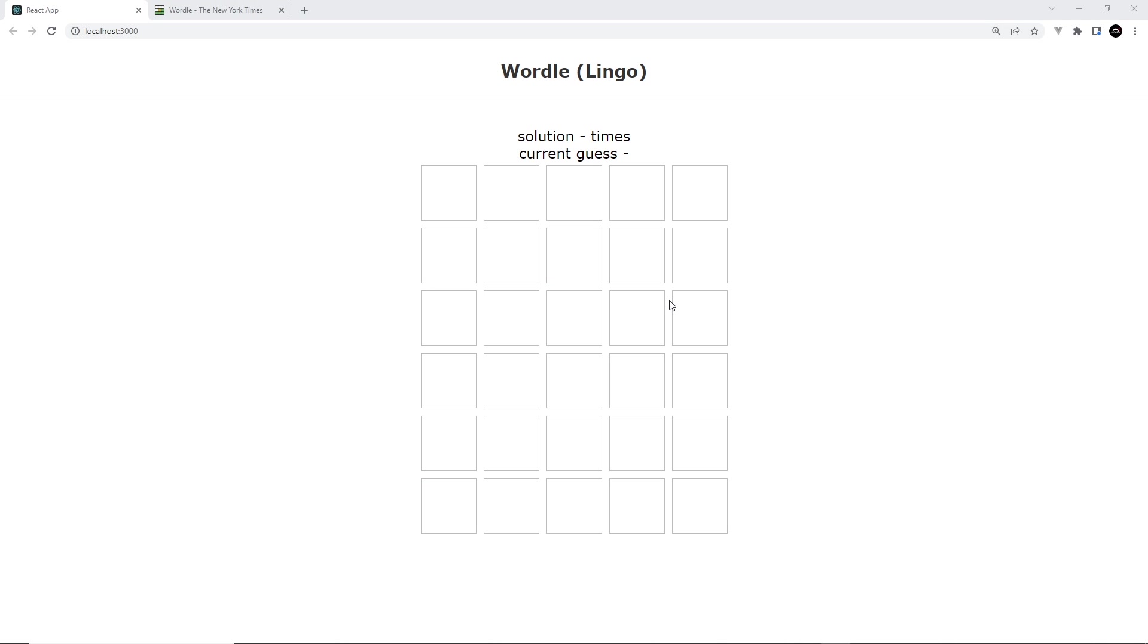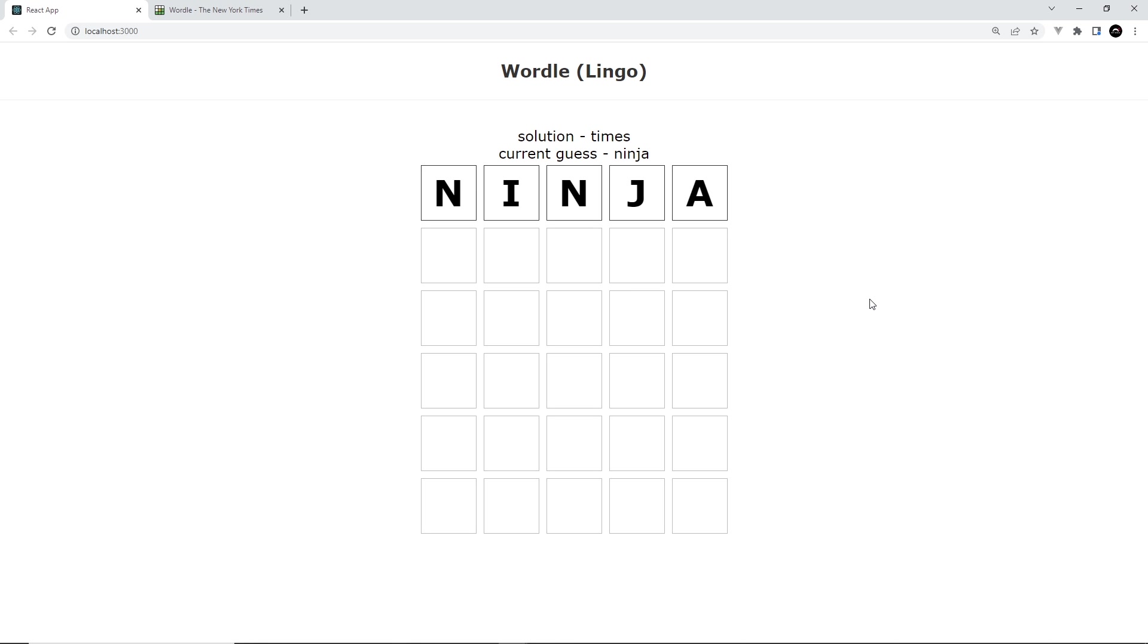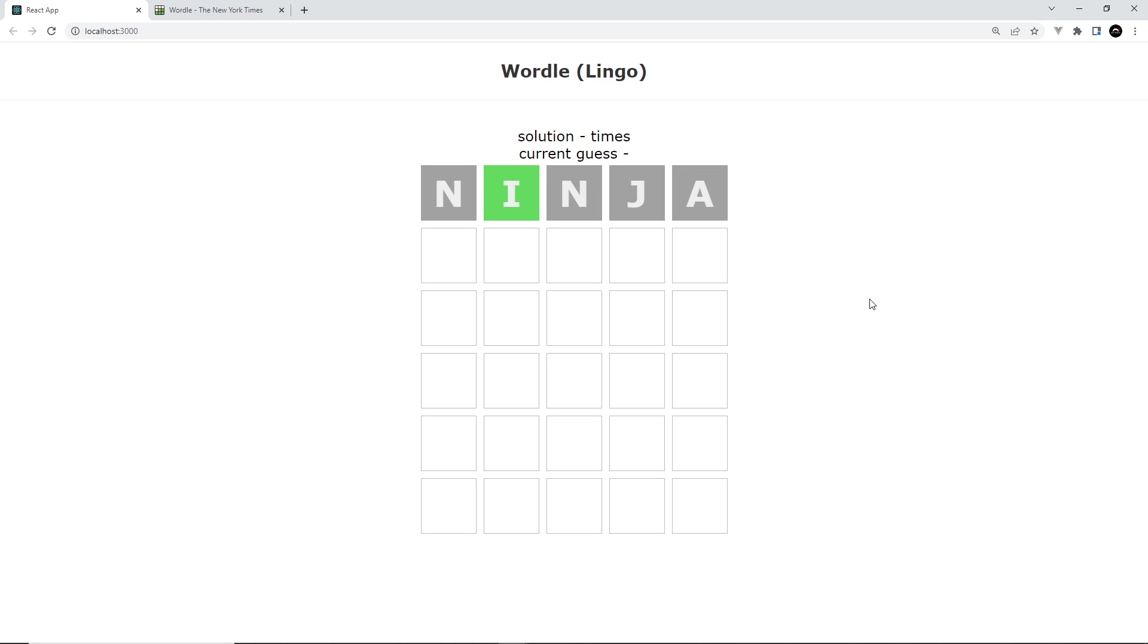So then my friends, we've come a pretty long way. Now we've implemented a lot of the game logic and we've also added a couple of nice animations as well. Next up, I want to make a little keypad that's going to sit below the grid and that's going to show us what letters we've used and which ones have matched so far.